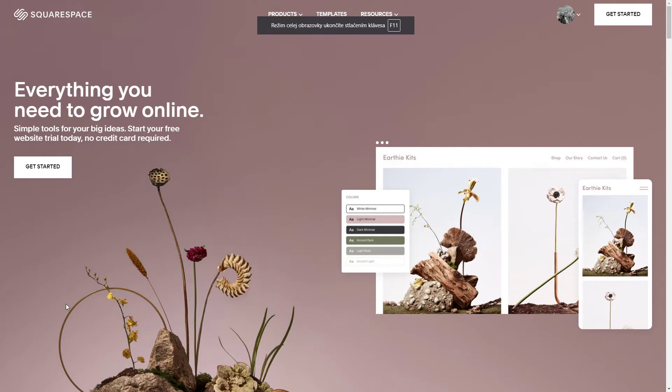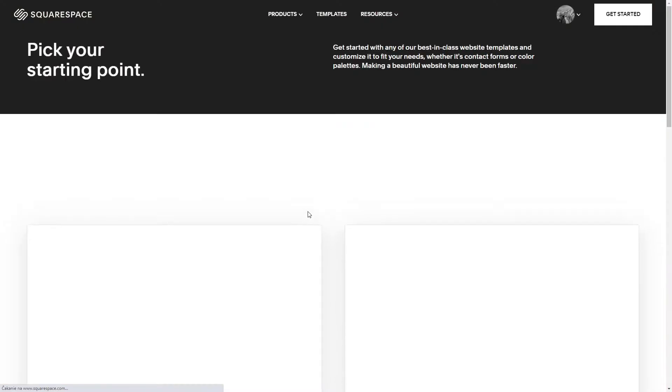Hey guys, Marcus Stone here. Welcome to my channel. In this video I'm going to show you how to add a spacer in your Squarespace website. So let's get started.